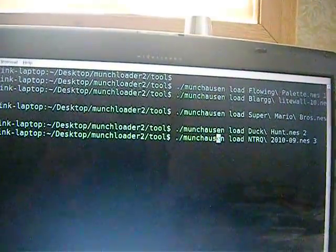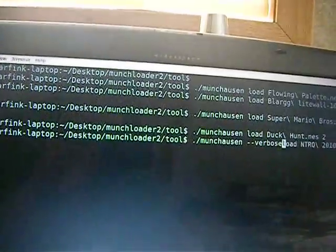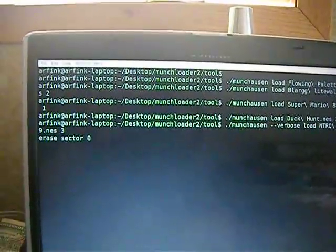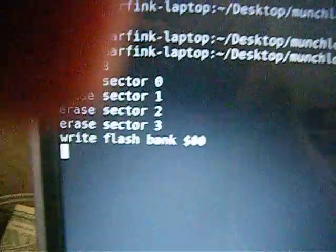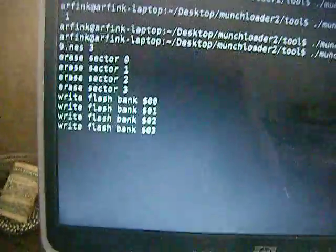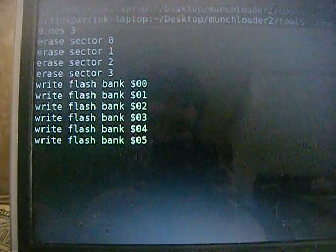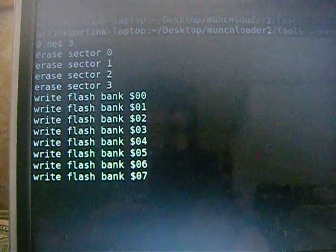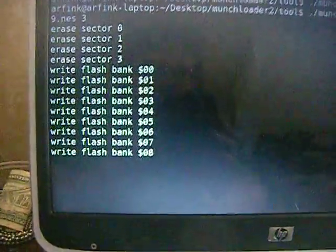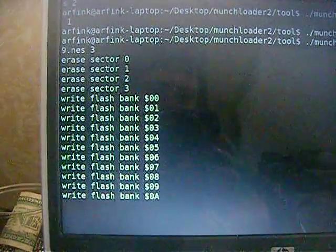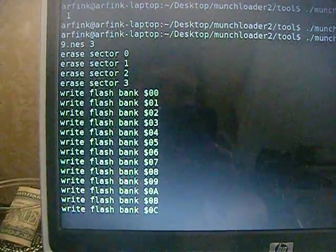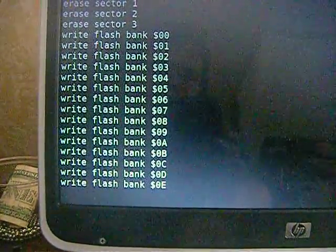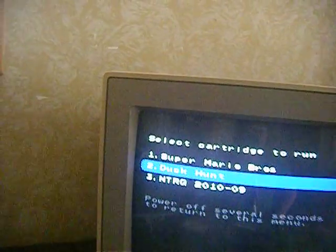And we'll also add a little something extra here, the verbose function, which will give us a little more information about what's going on while it's loading. And you'll see we'll start by erasing the sectors that it needs to put the program into. And then it writes the flash banks one at a time, going through the 256 kilobytes or so that it takes to fill up the MMC1 bank of the flash chip. Transfer speed at the moment is about 5 kilobytes a second or so, so loading up an MMC1 game takes about a minute or so. And we're finished.